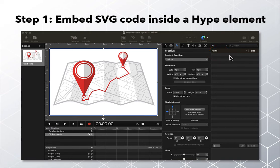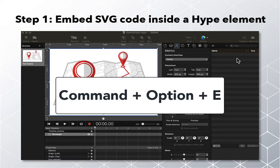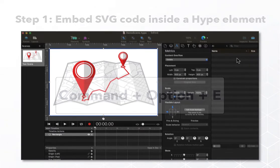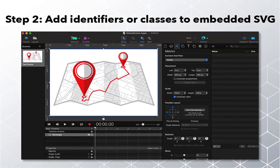So the trick here is embedding SVG code directly into the inner HTML of a blank element. The other ways you can access this inner HTML dialog are from the edit menu using the option labeled 'edit element's inner HTML', or by using the keyboard shortcut Command, Option, E. The next step after you have embedded SVG code in a Hype element is to add identifiers, or classes, to the parts of the code you want to animate.